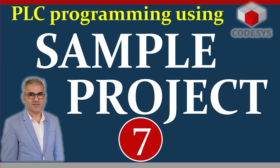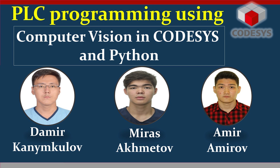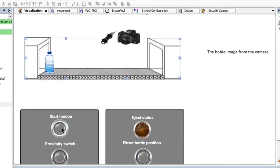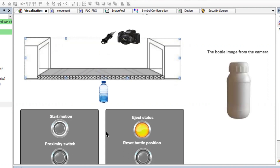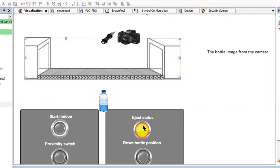Hello and welcome to PSE Programming using CODESYS's YouTube channel. In this video, I'm going to briefly demonstrate a project that three of my undergraduate students have done for their industrial automation course. It's called Computer Vision with CODESYS and Python, and the aim is to have a conveyor belt on which bottles will be transported.